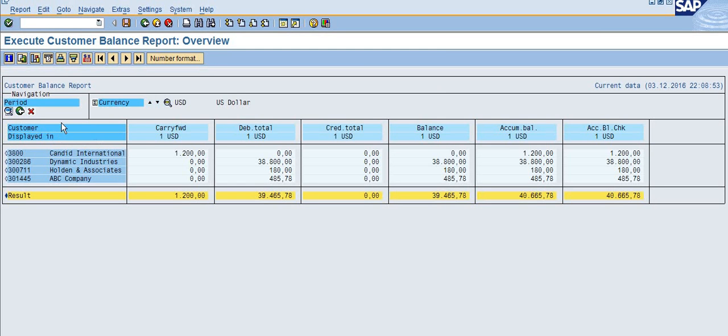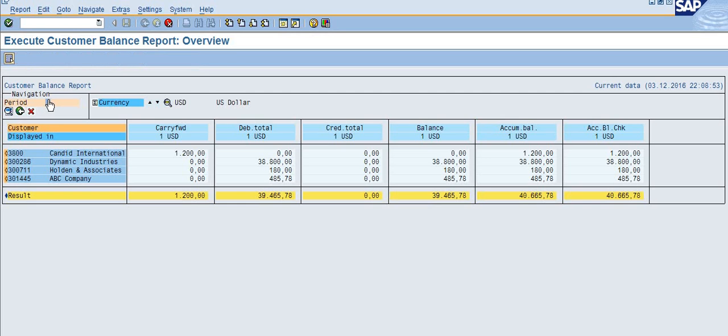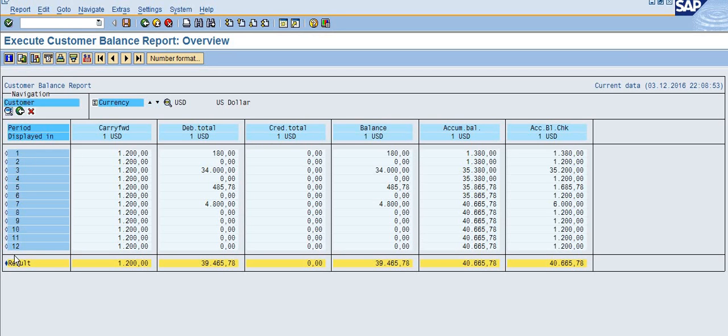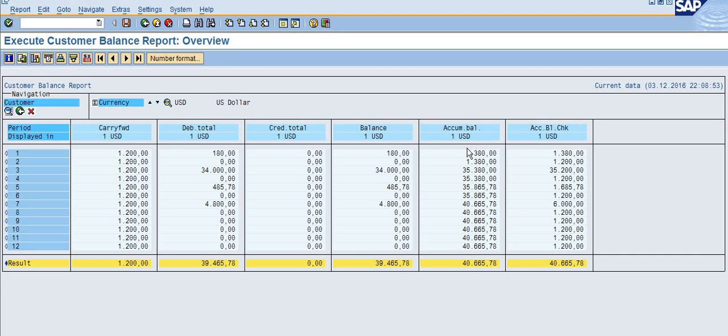Here you can see one dimension is customer, another dimension is period. Click on the period and click here, then the system will show the period-wise data. It will show January to December, the carried forward balance, debit total, credit total, and the balance.